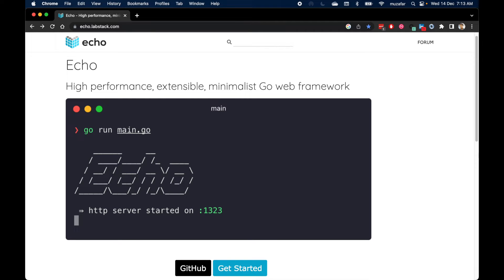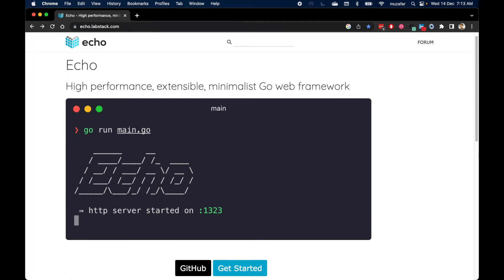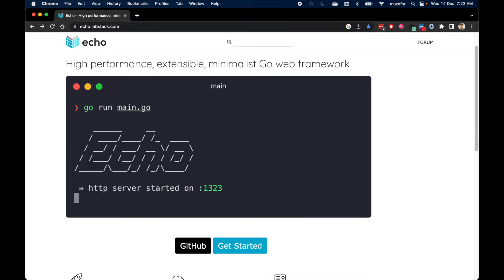Hello everybody, this is Muzhafar and welcome to the second video of my Echo framework series. In this video we will learn Echo framework basics. Before we start, please make sure you have Go installed on your computer.